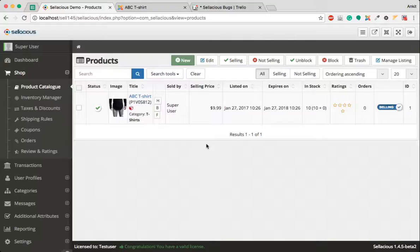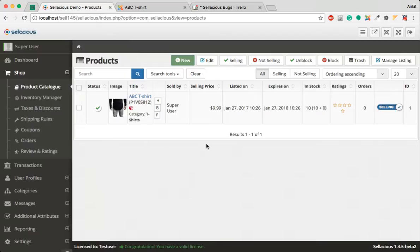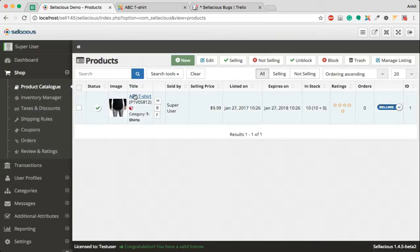In this tutorial I'm going to show you how you can create multiple variants of a single product. Variants are different options available of the same product, let's say different colors or different sizes.